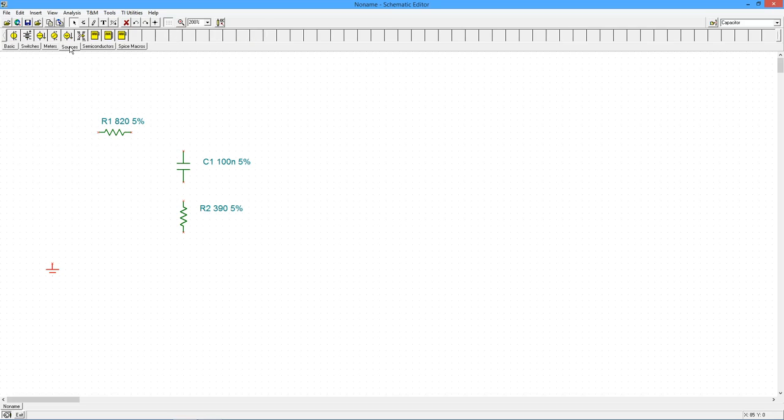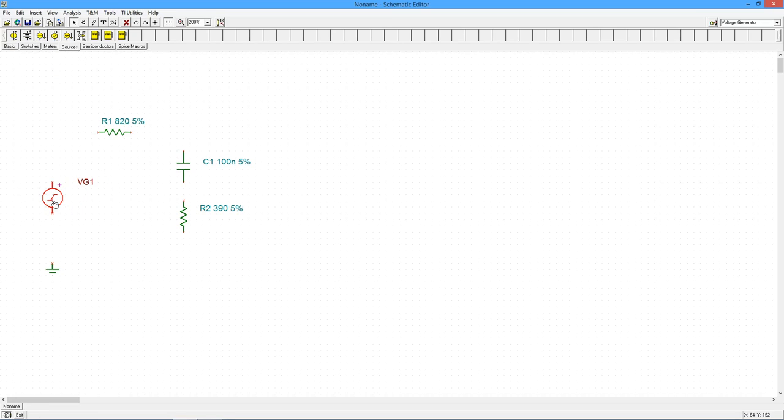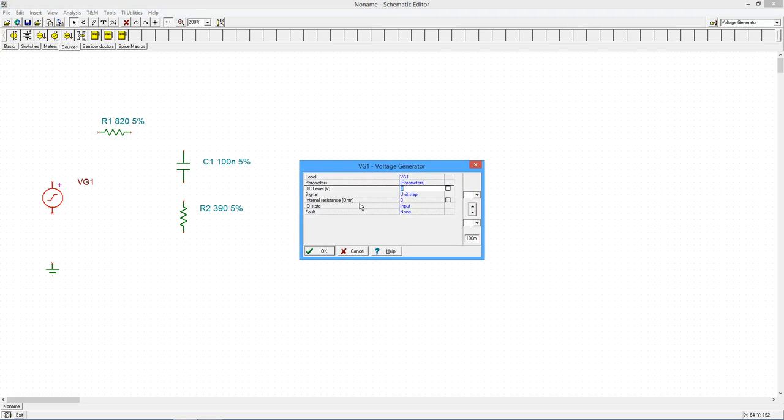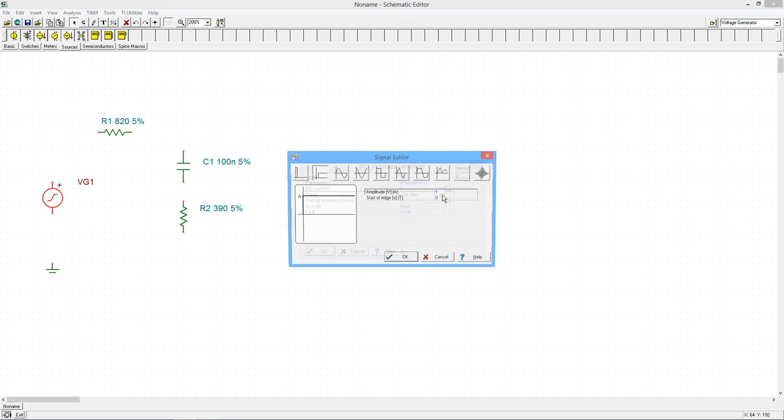We'll use a voltage generator to drive the circuit. We'll set it to a sine wave at 1 kHz. We'll also set the amplitude to 1 volt peak.